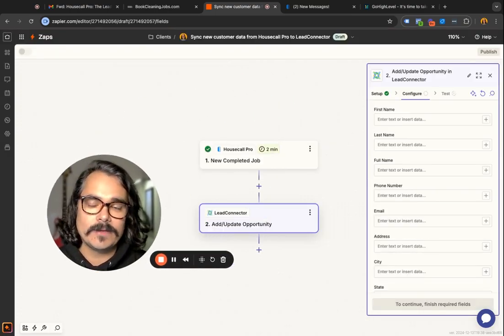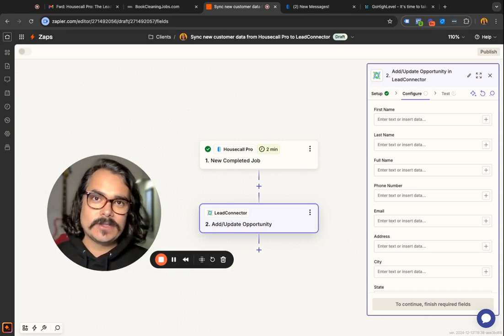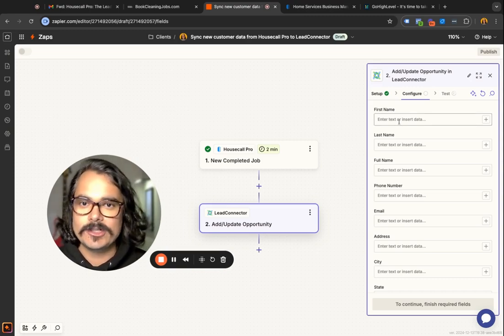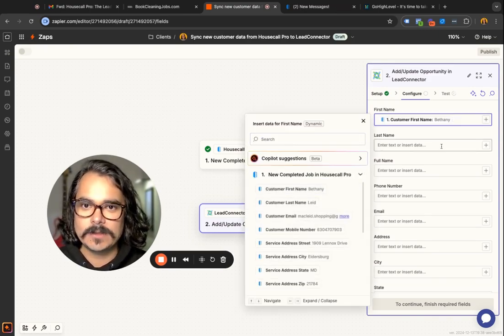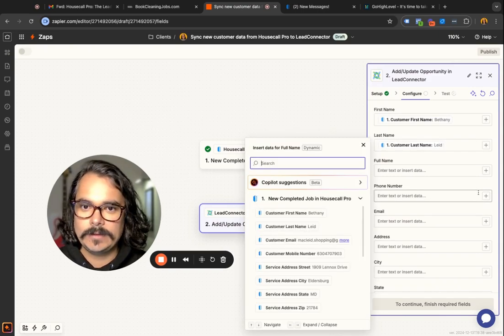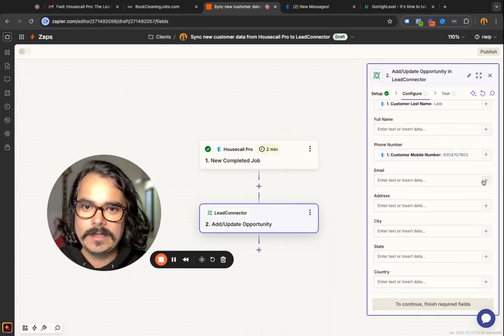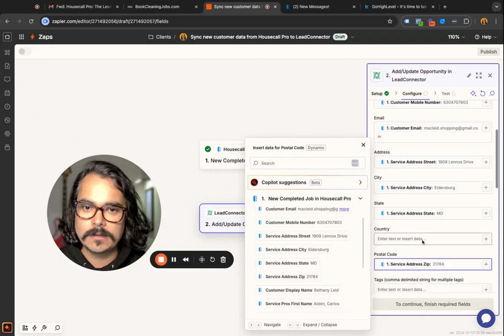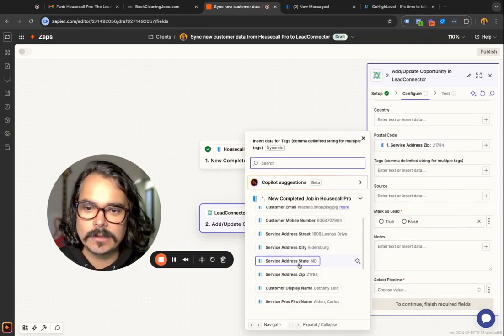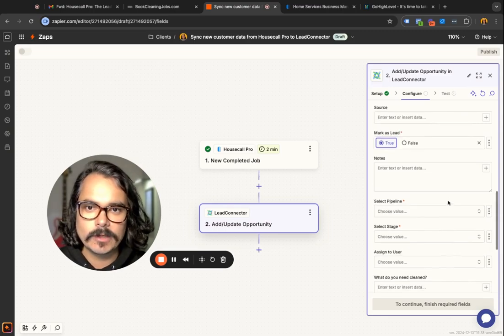Next, we're going to map the fields from Housecall Pro over to Lead Connector. This sounds complicated but it's really not — all we're doing is telling Lead Connector that the first name belongs in the first name field, and the last name belongs in the last name field. So you can pretty much just match these up: first name, last name, phone number, email address, address, city, state, zip code. You can also pull in tags from Housecall Pro over to High Level, and choose to mark these as a lead — yes or no.